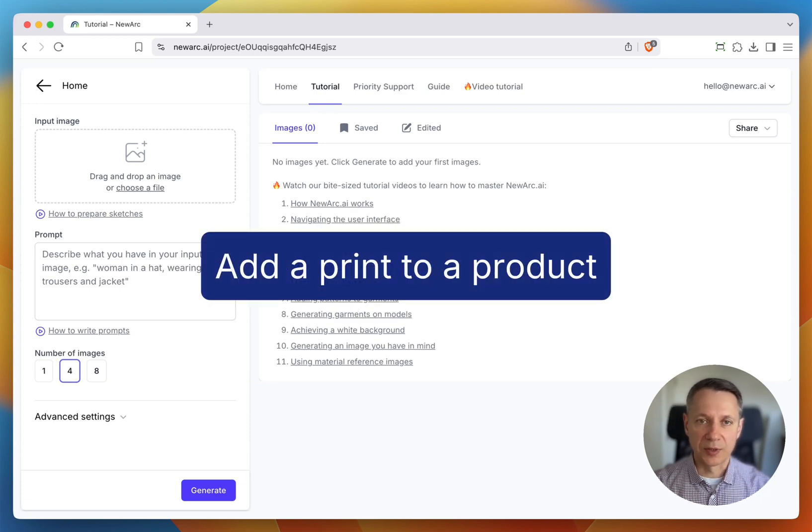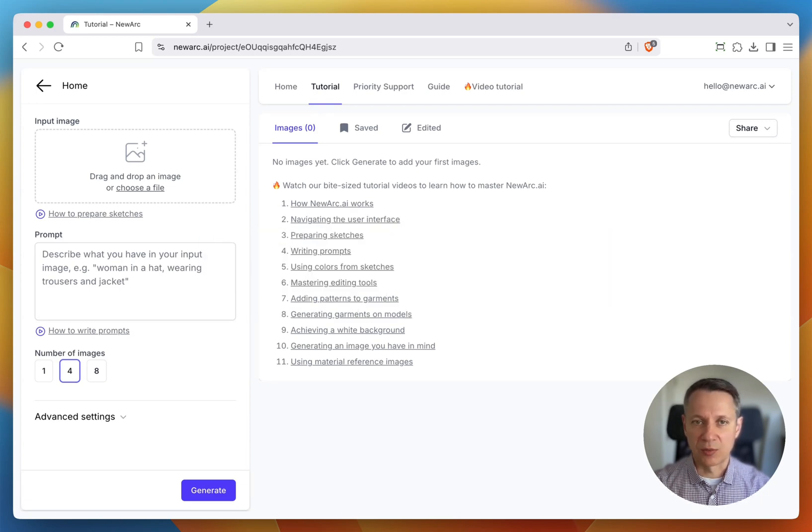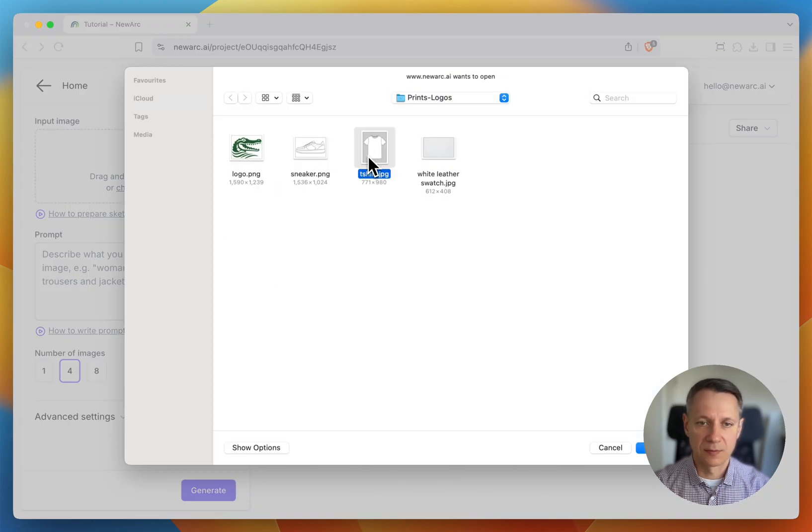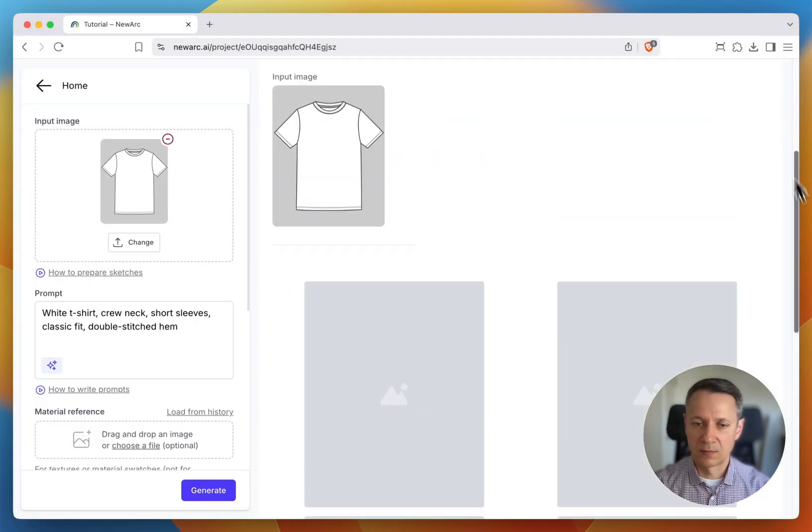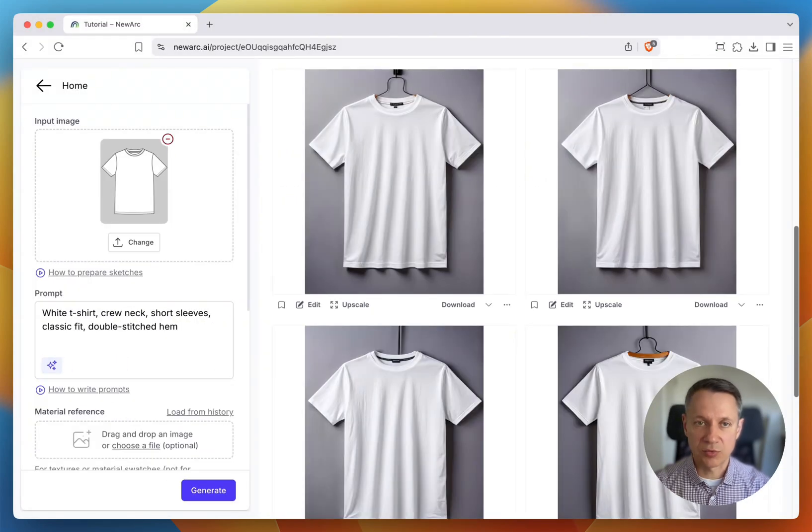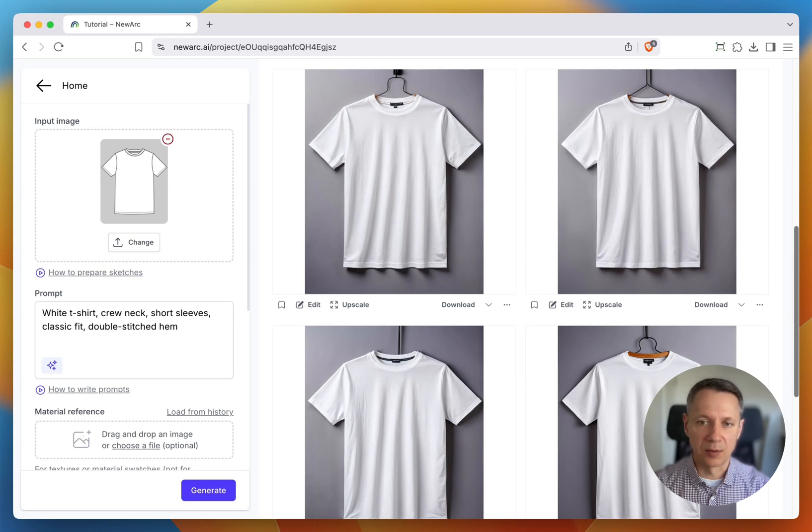Let's start by adding a print to a t-shirt. First, let's generate a white t-shirt. Once it's ready, pick the version you like and hit the Edit button.